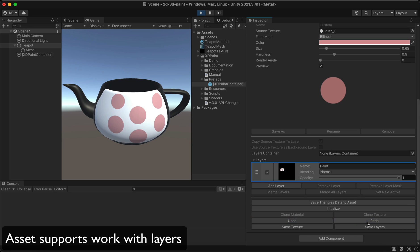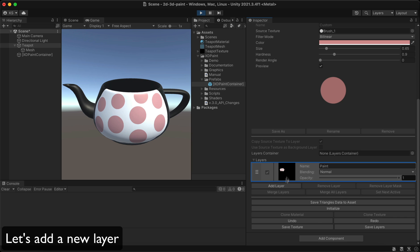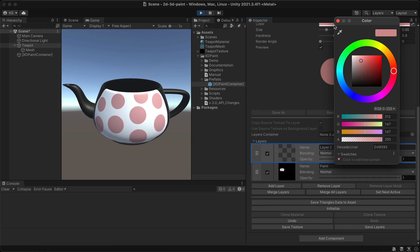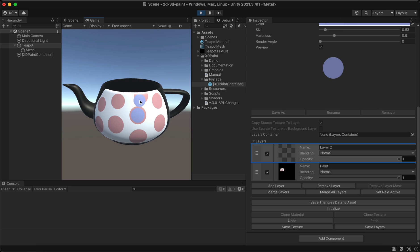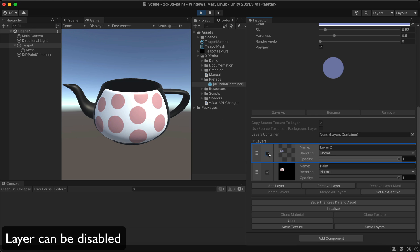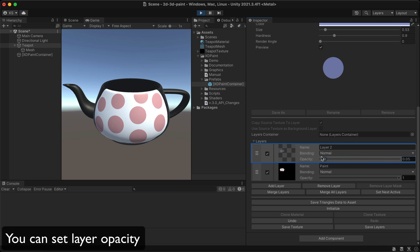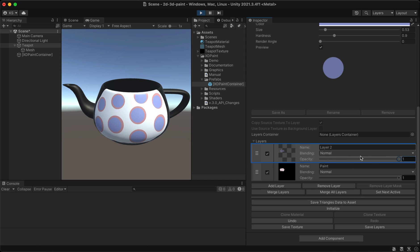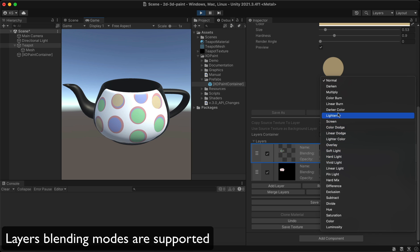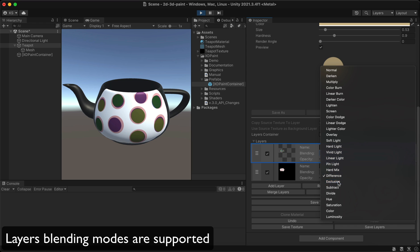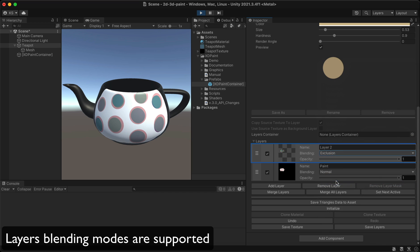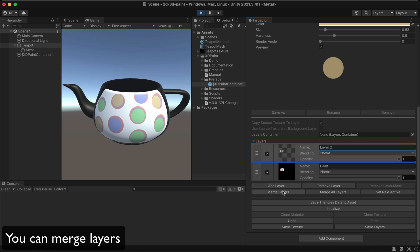The asset supports work with layers. Let's add a new layer. A layer can be disabled, and you can set layer opacity. Layers blending modes are supported, and you can merge layers.